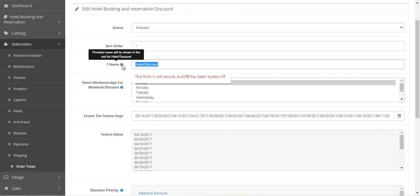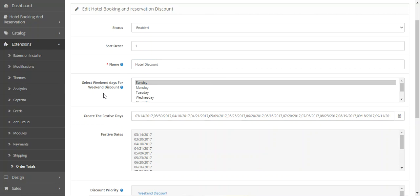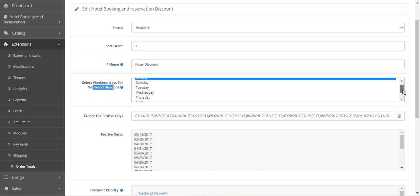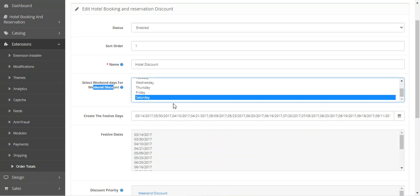You can set the discount label name as per your own requirement and it will be shown in the cart. Then there's the option to select weekend days for the weekend discount — you can choose the days on which you'll provide the discounts.